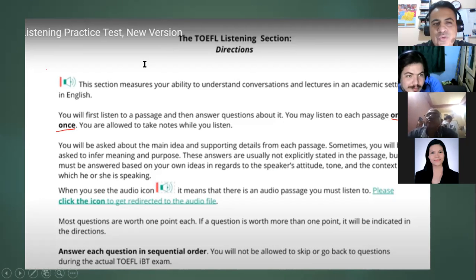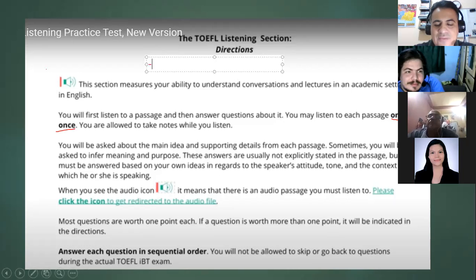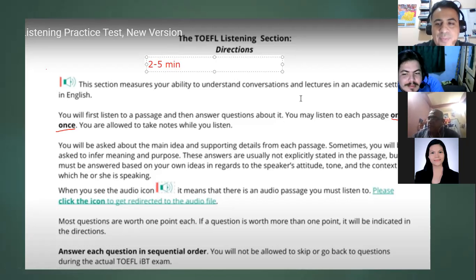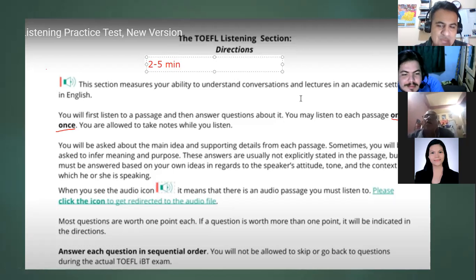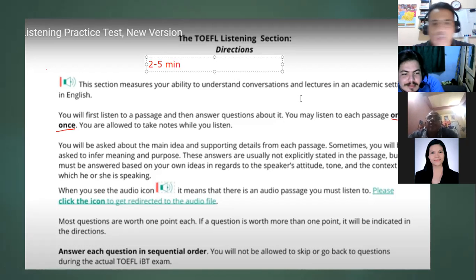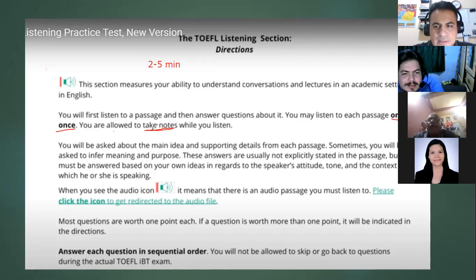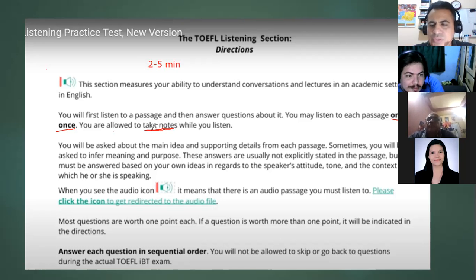Usually each conversation or section is between two and five minutes. Be careful with that. There are some questions where you can replay, but they only give you a portion of the passage to analyze — not the whole conversation. Take notes. You have time to do that, and we'll look at different strategies for taking notes.